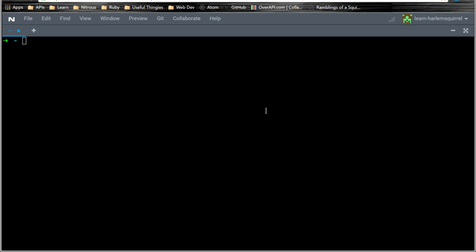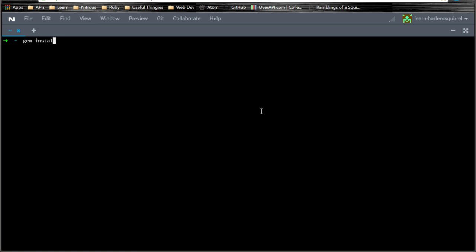Okay, this is a little quick walkthrough of my NYC farmers market gem that I just created. So, we can install it very simply by using the command gem install nyc-farmers-markets.